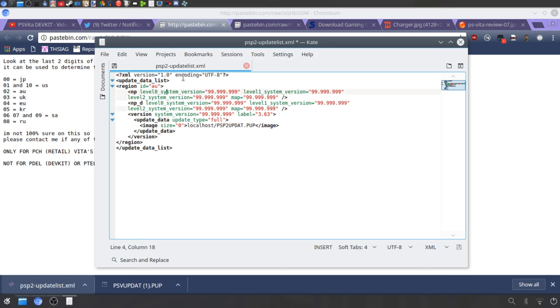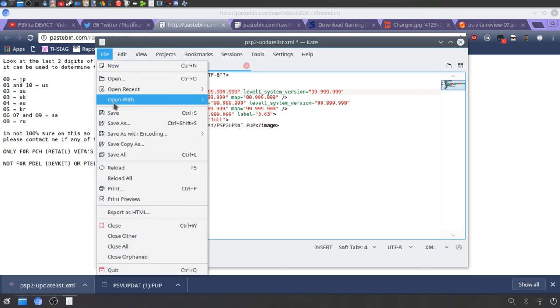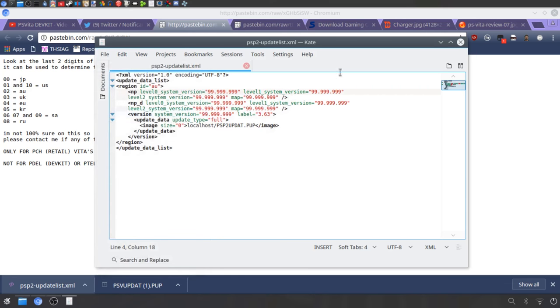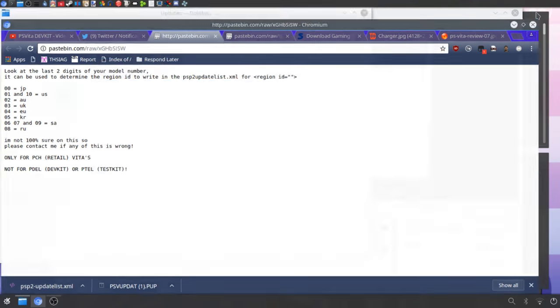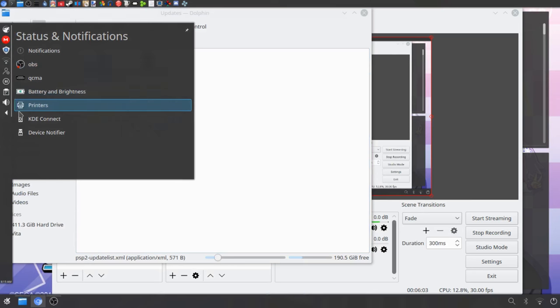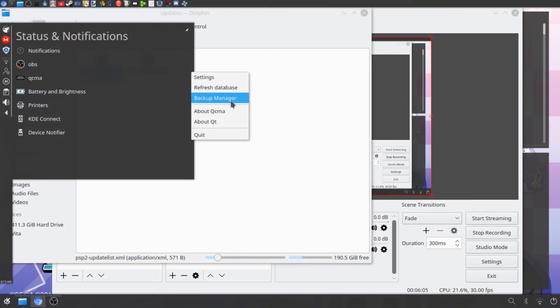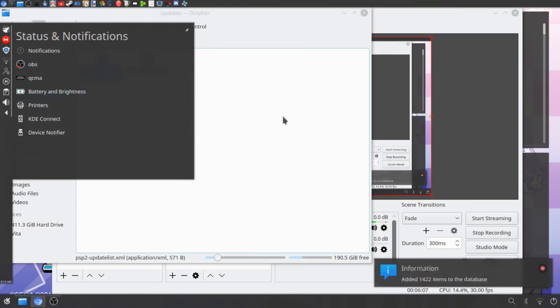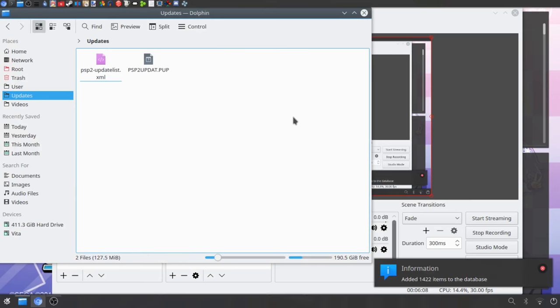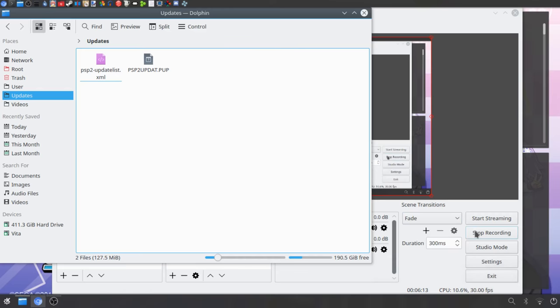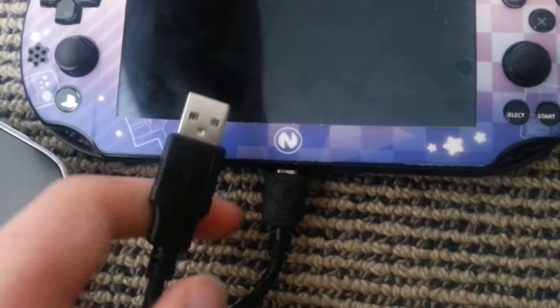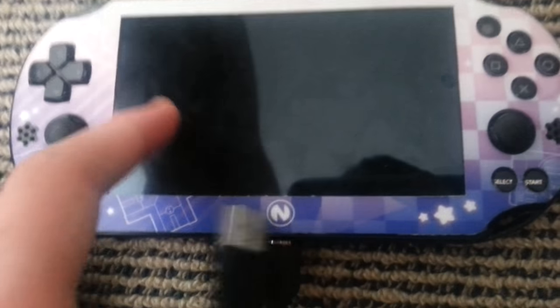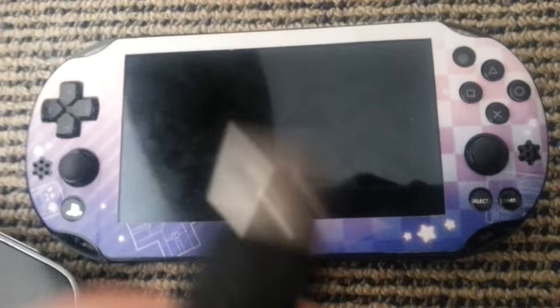After you do that you just want to save it. Then after you've saved it, you just want to refresh the database in QCMA. Then I will go to the camera and show you what you actually need to do next.